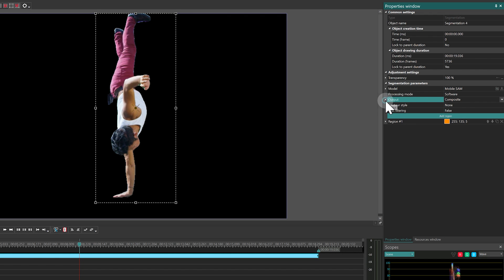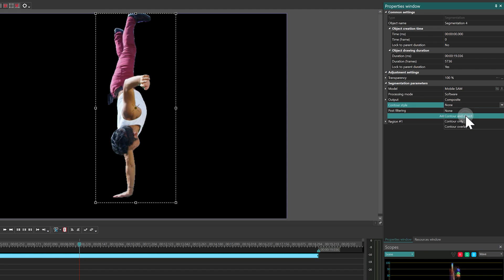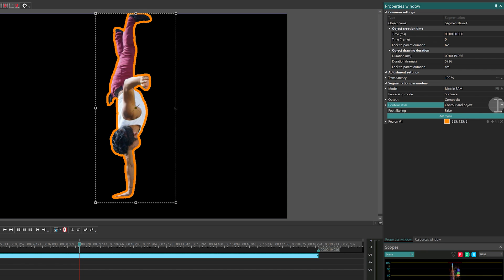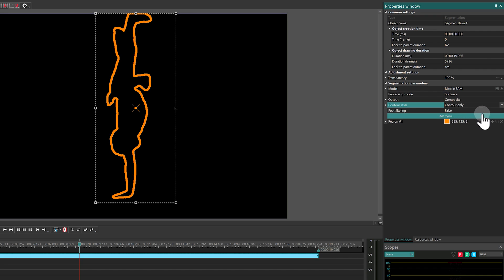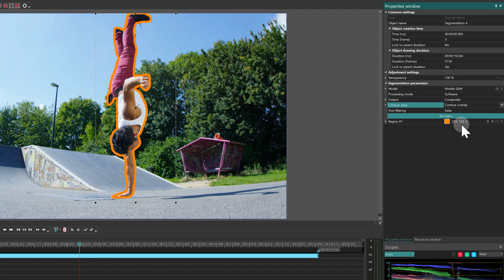The Contour Style property determines how the contour of the selected object is displayed. If Composite mode is selected, three contour styles are available, displaying only the contour of the cutout object, and displaying the contour of the cutout object over the original image.